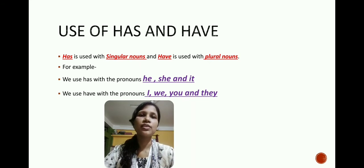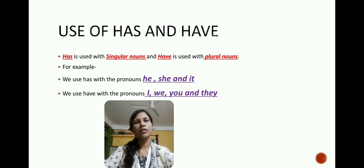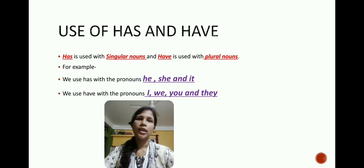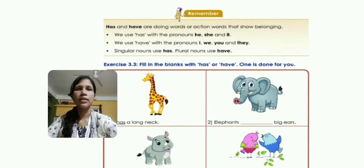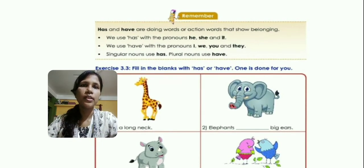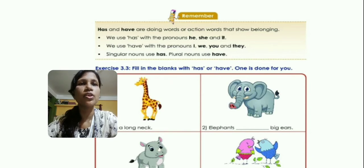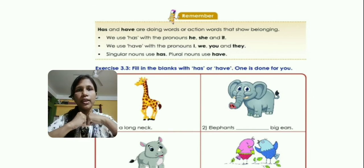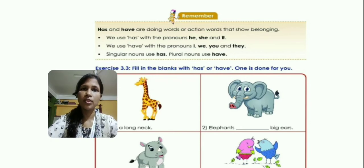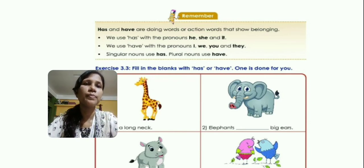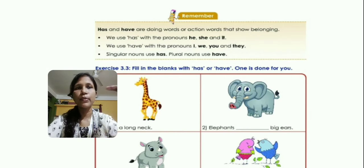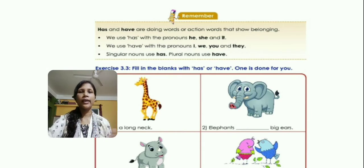Always remember: 'has' is used with singular nouns and 'have' is used with plural nouns. We use 'has' with he, she, and it; and we use 'have' with the pronouns I, we, you, and they. 'Has' and 'have' are doing words or action words that show belongingness. Singular nouns use 'has' and plural nouns use 'have'.